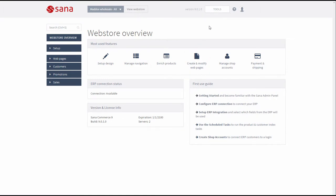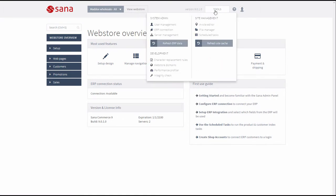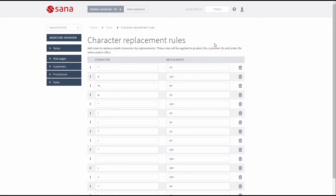To access character replacement rules in SANA Admin, click Tools and then Character Replacement Rules.